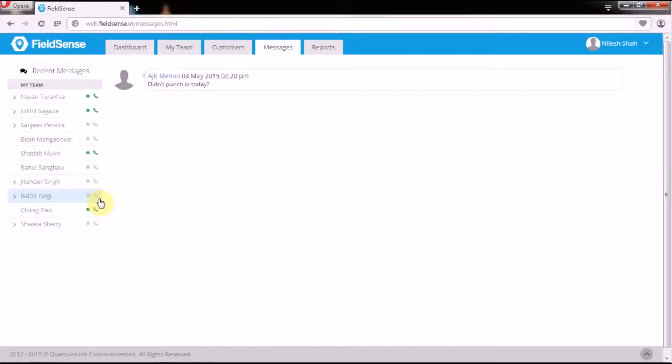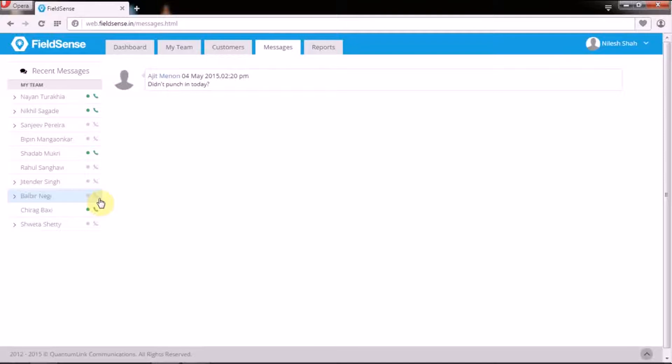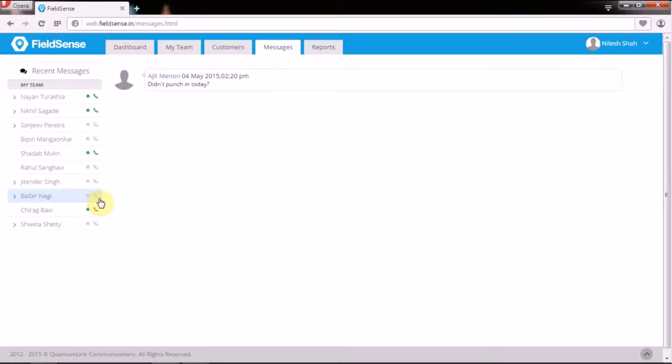These messages are extremely handy while forwarding critical information to your field force which can help them close a deal or avoid walking into surprises they are completely unaware of. A customer's systems say have gone down and your field force personnel is on his way to meet them and ask for the quarter's payment. You can very well guess what all he will have to go through if he walks in completely unaware of the situation.